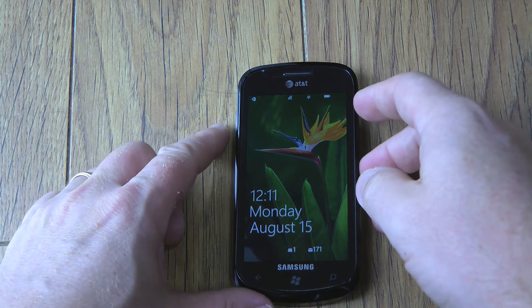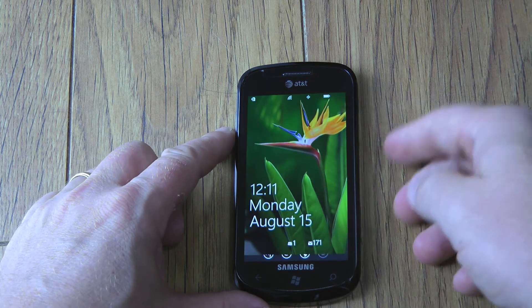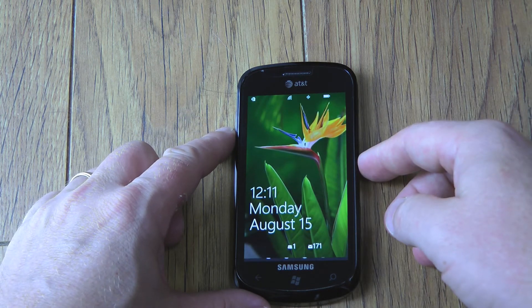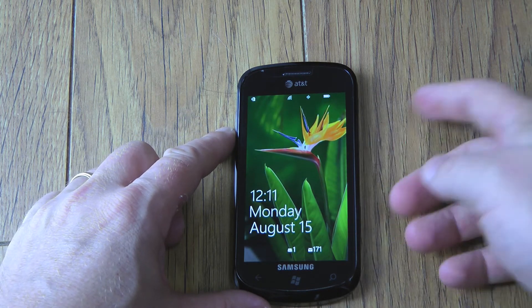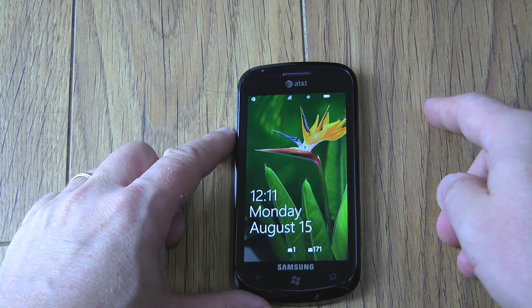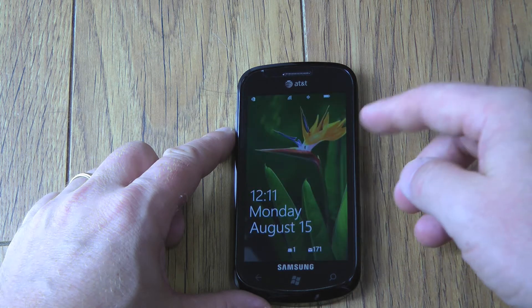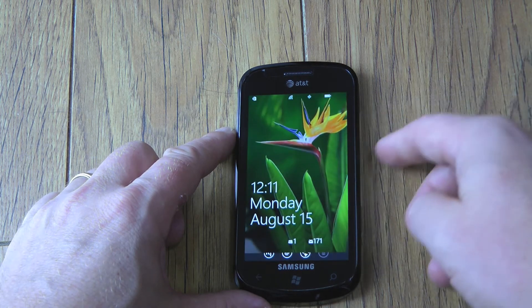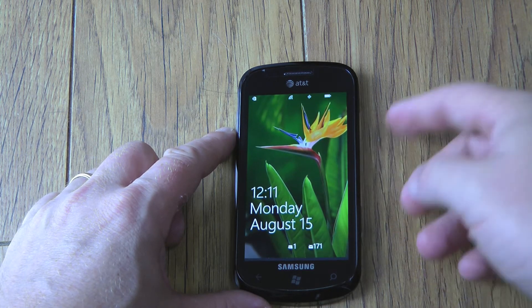Hey everybody, this is Christopher Mink for Everything WM and we're going to do a quick tutorial on how to search and find apps in Windows Phone 7.5 Mango.